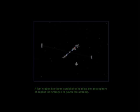A fuel station has been established to mine the atmosphere of Jupiter for hydrogen to power the starship.